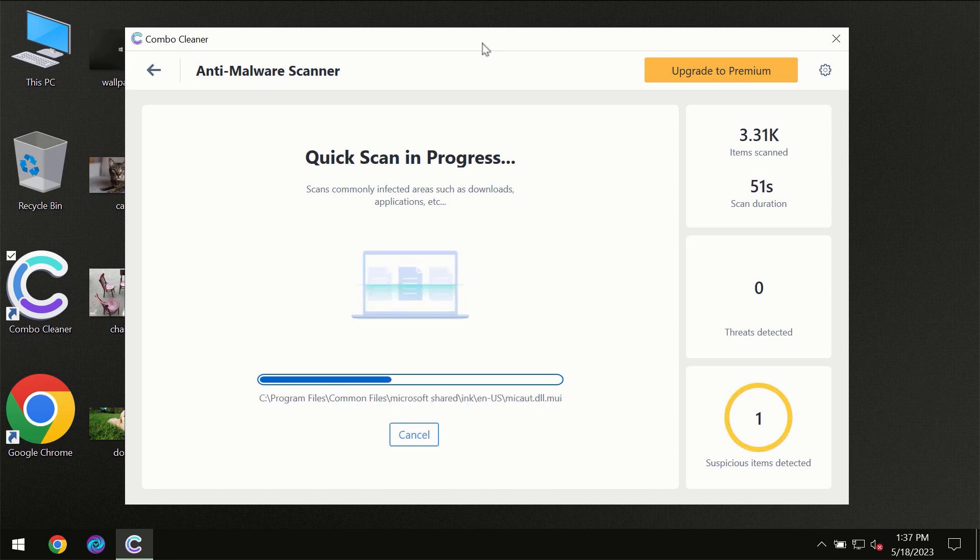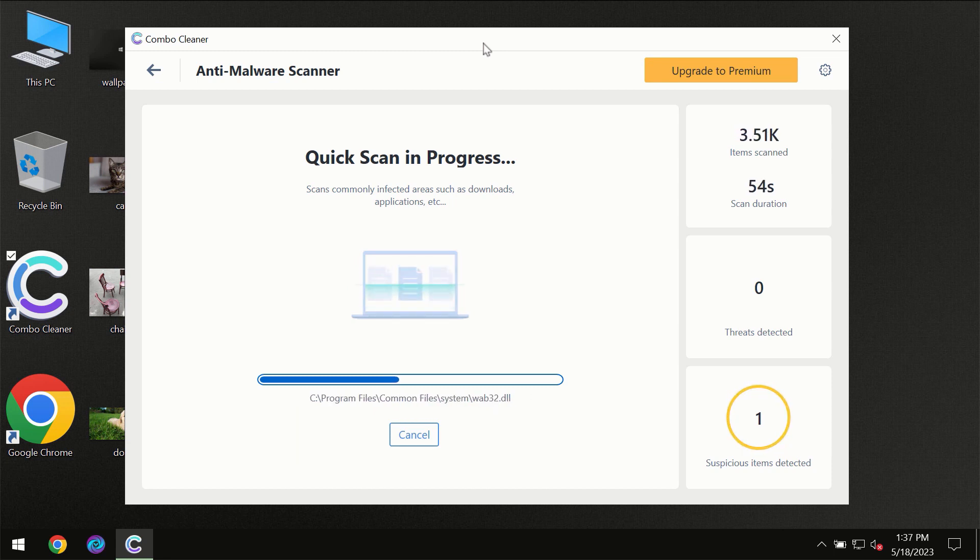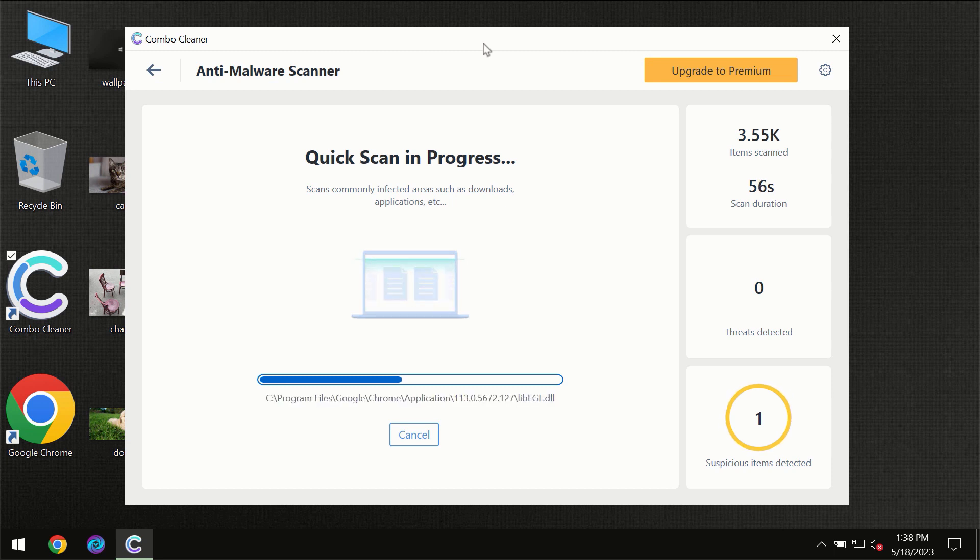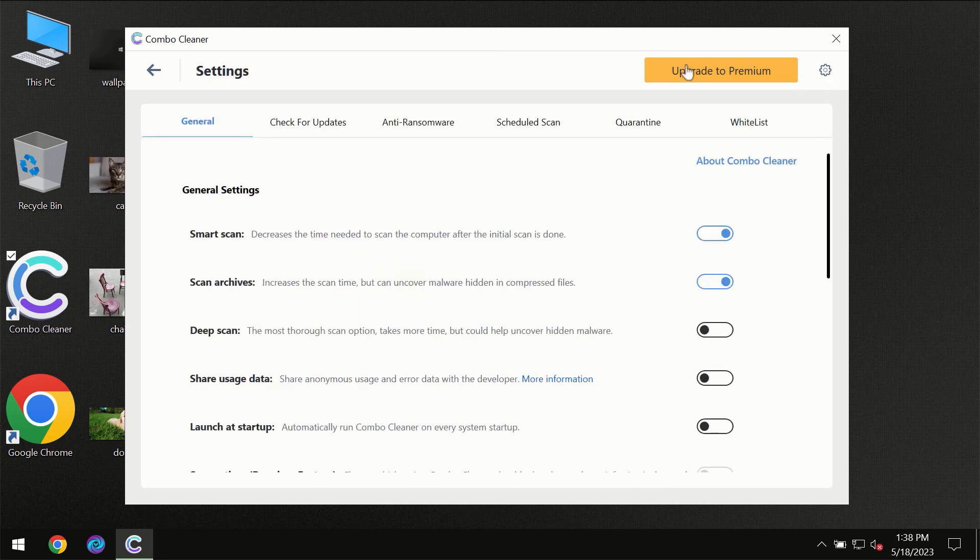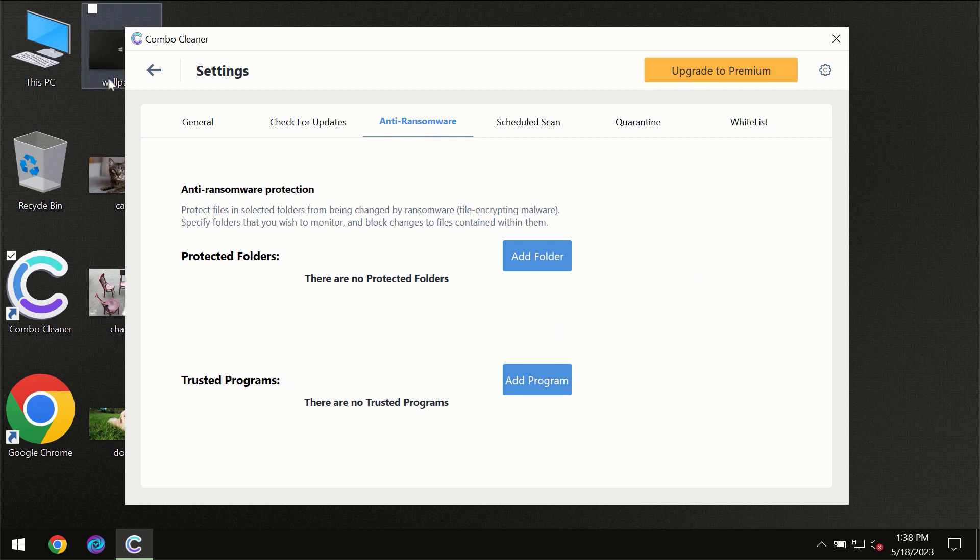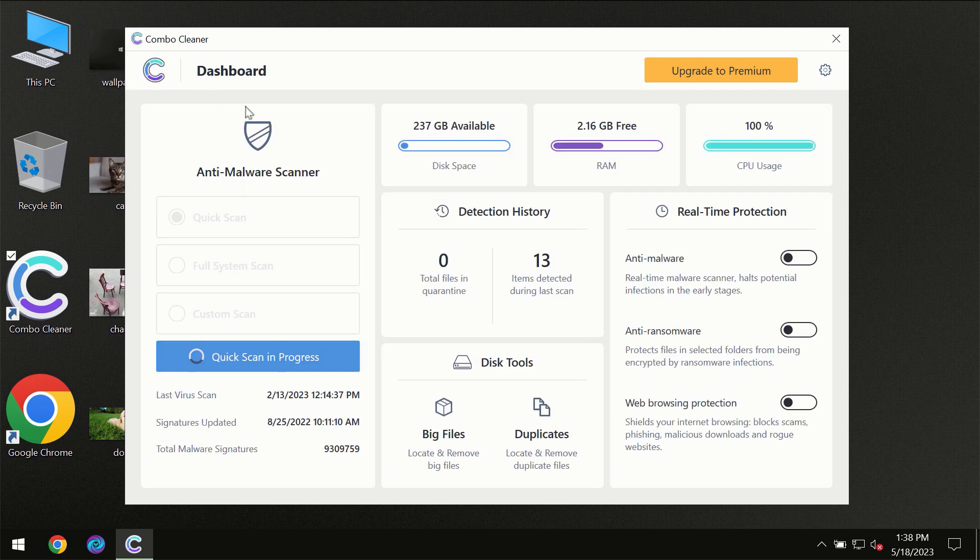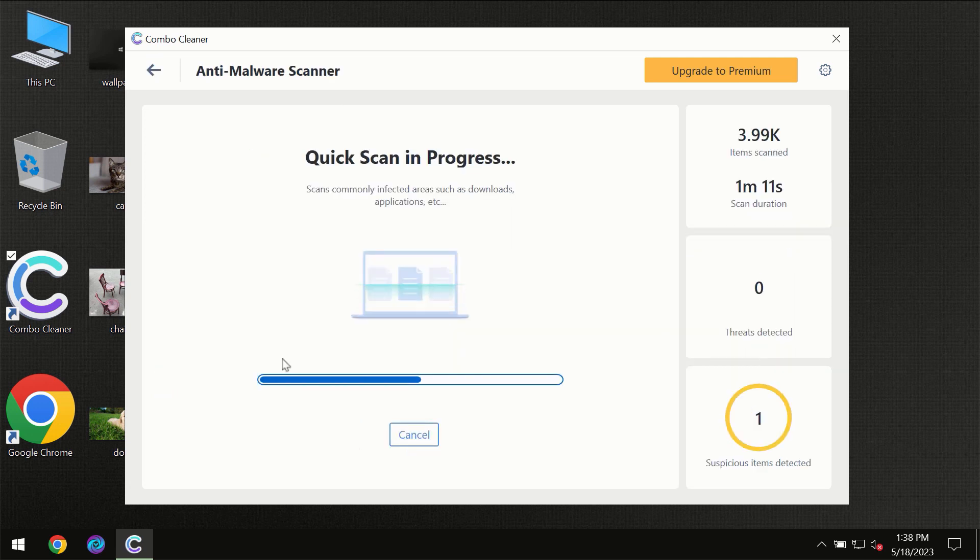ComboCleaner will give you a summary of all threats revealed during the scan. I want to emphasize several features, for instance, the anti-ransomware feature which will always protect your files against ransomware attacks. This feature is part of the premium license, though.